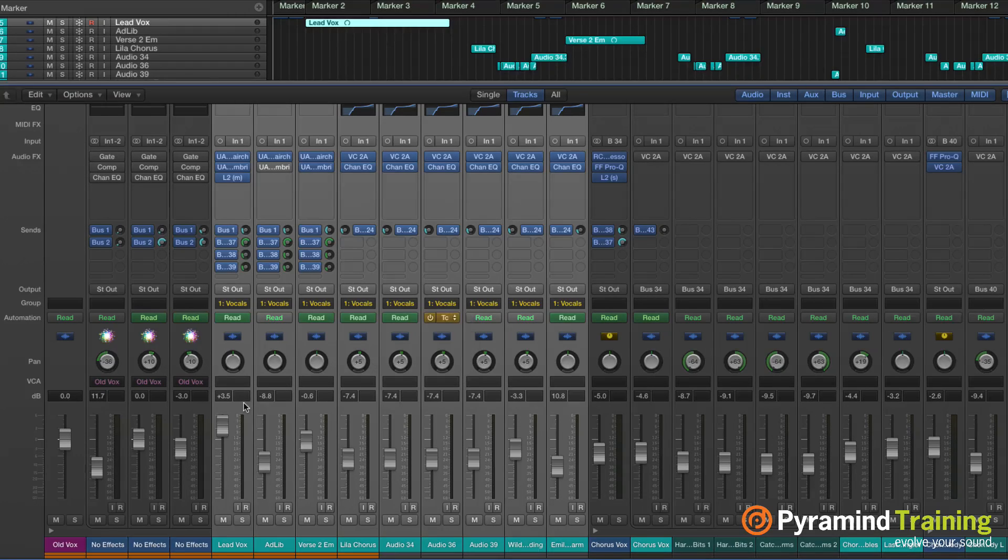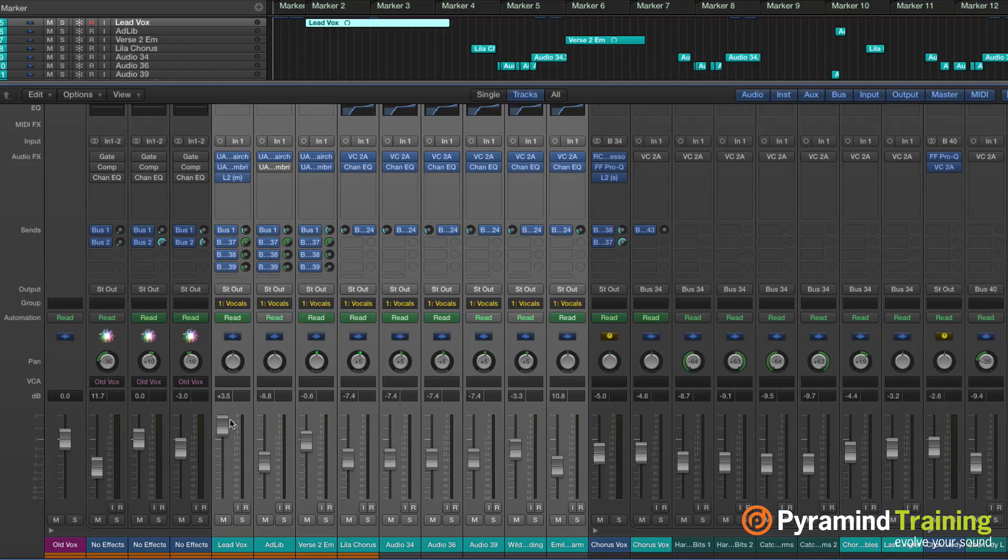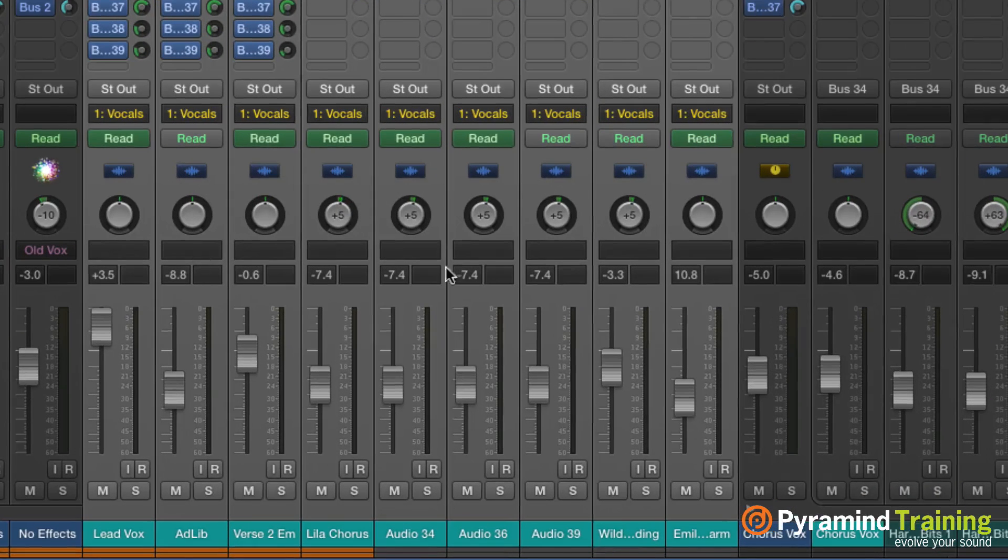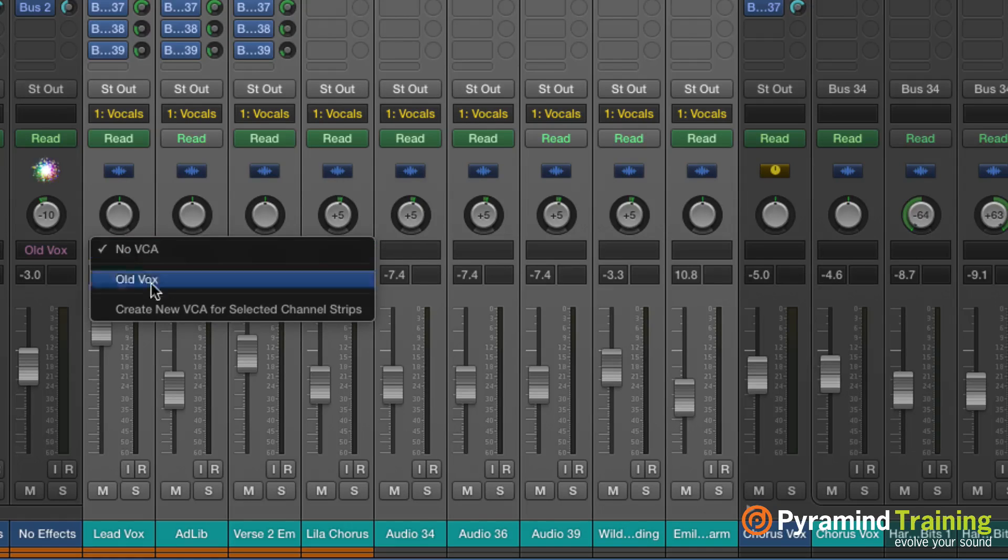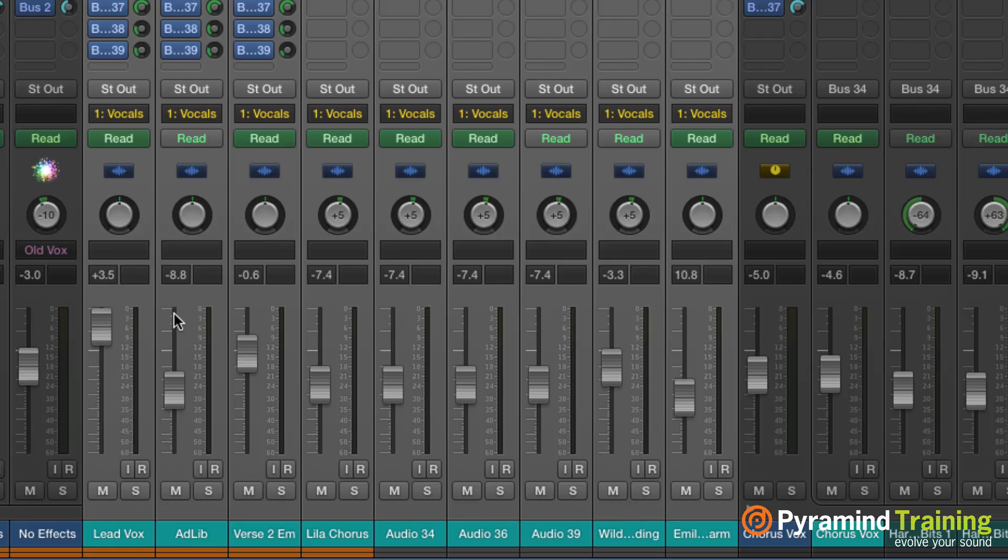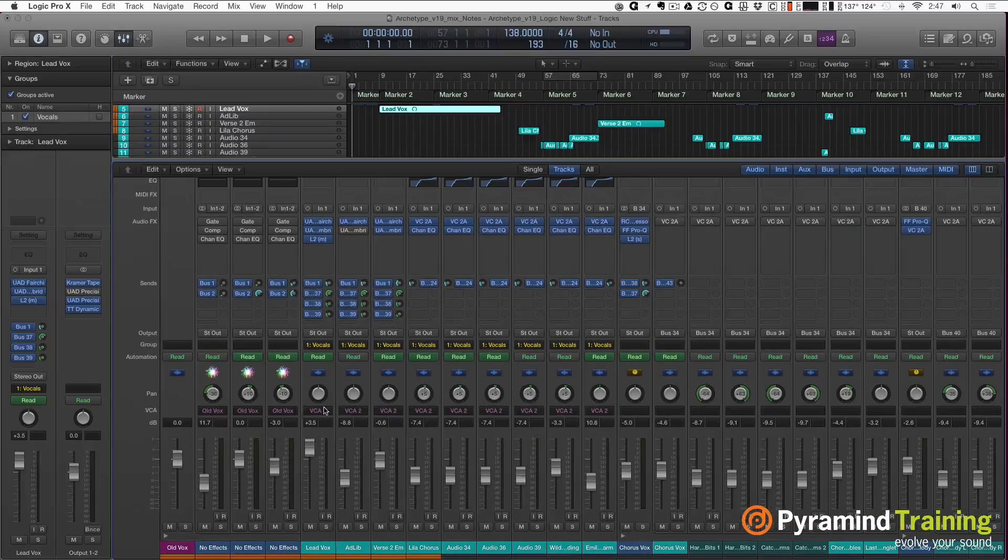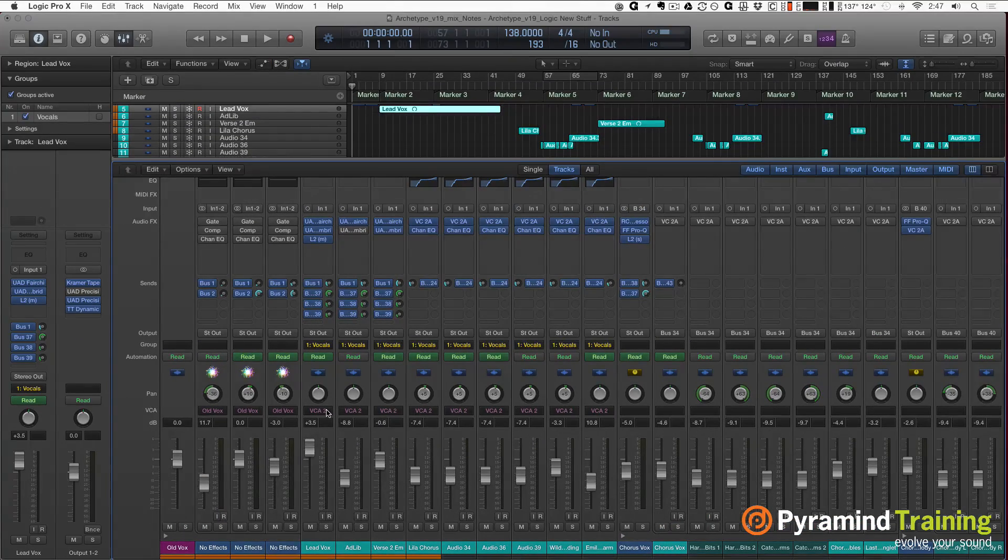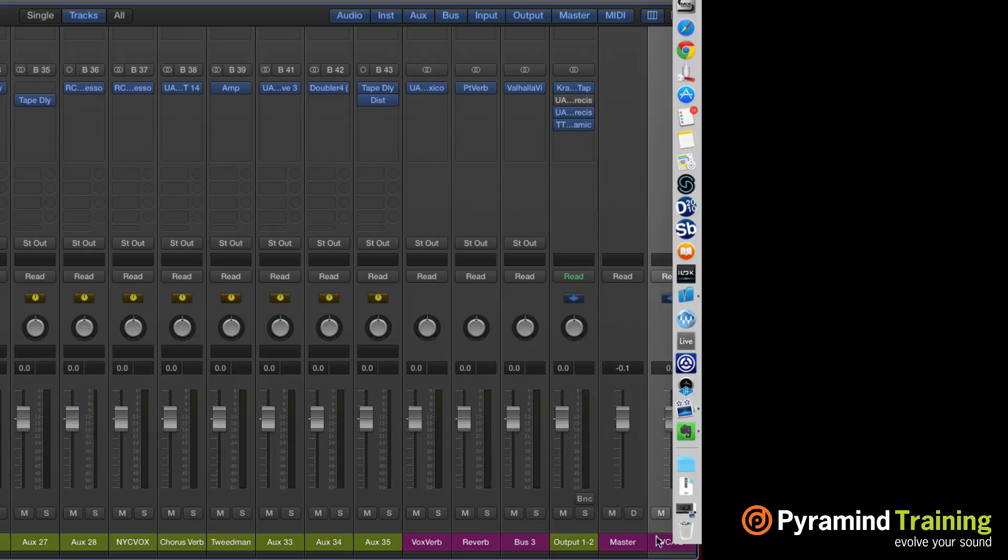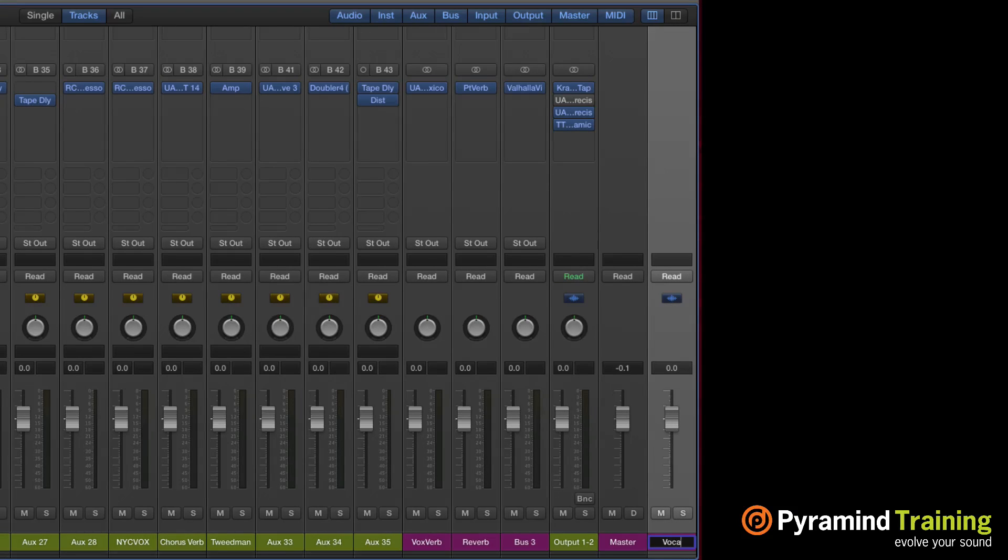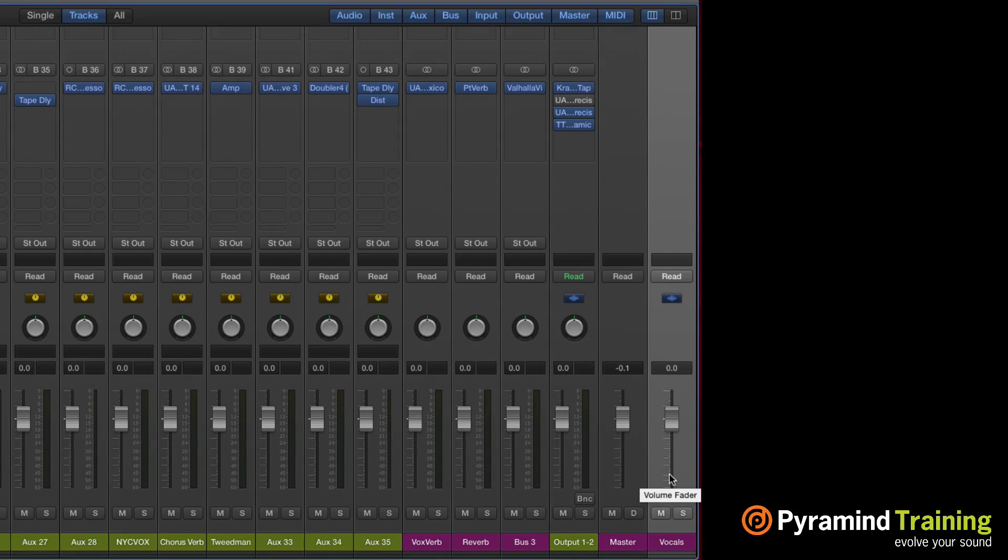That's pretty cool, but there's this extra thing down here called a VCA fader. If I click and hold, CSS create new VCA fader for selected channel strips. If I select that, there's going to be a fader that's created down at the end of my mixer that's going to take all of the vocals.